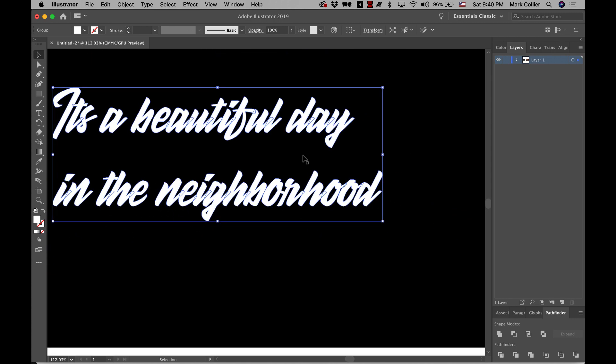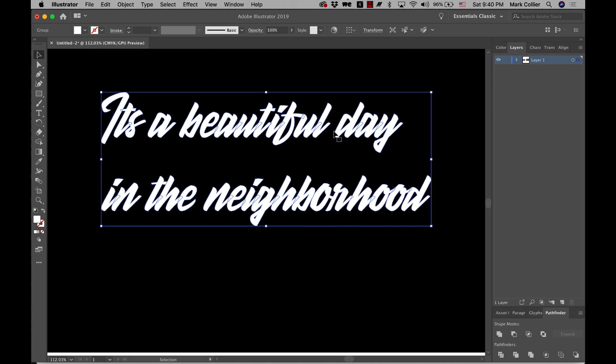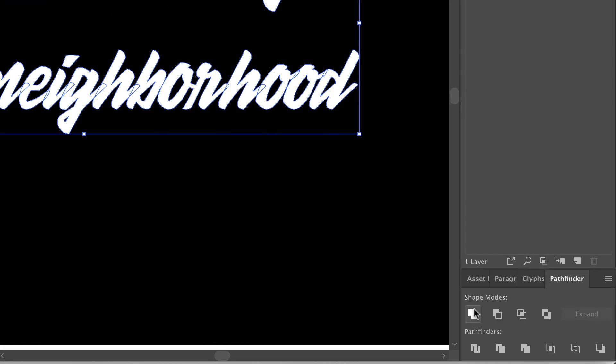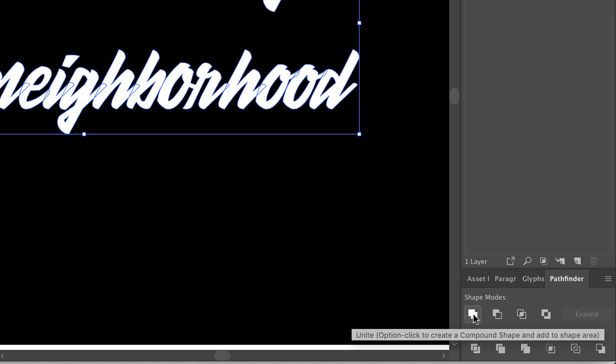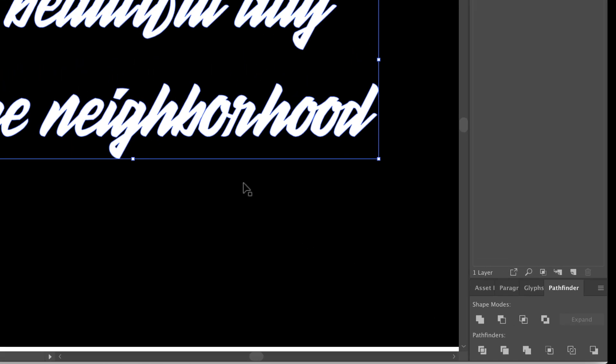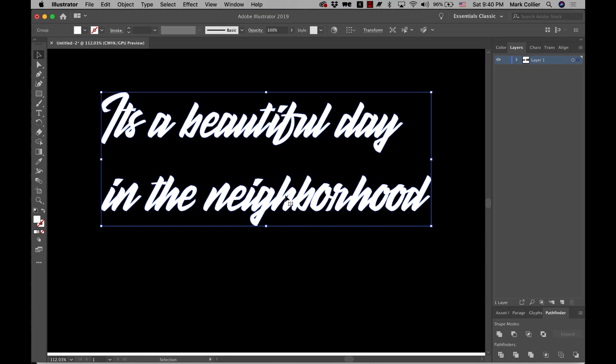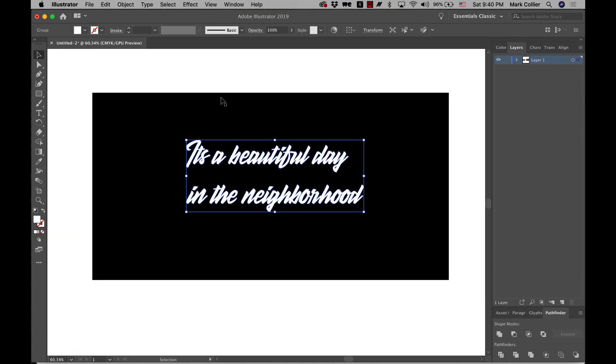That's no problem because all you want to do is select it, which I already have, and go down here to shape modes to Pathfinder and click Unite. And you see now that it's all united together.